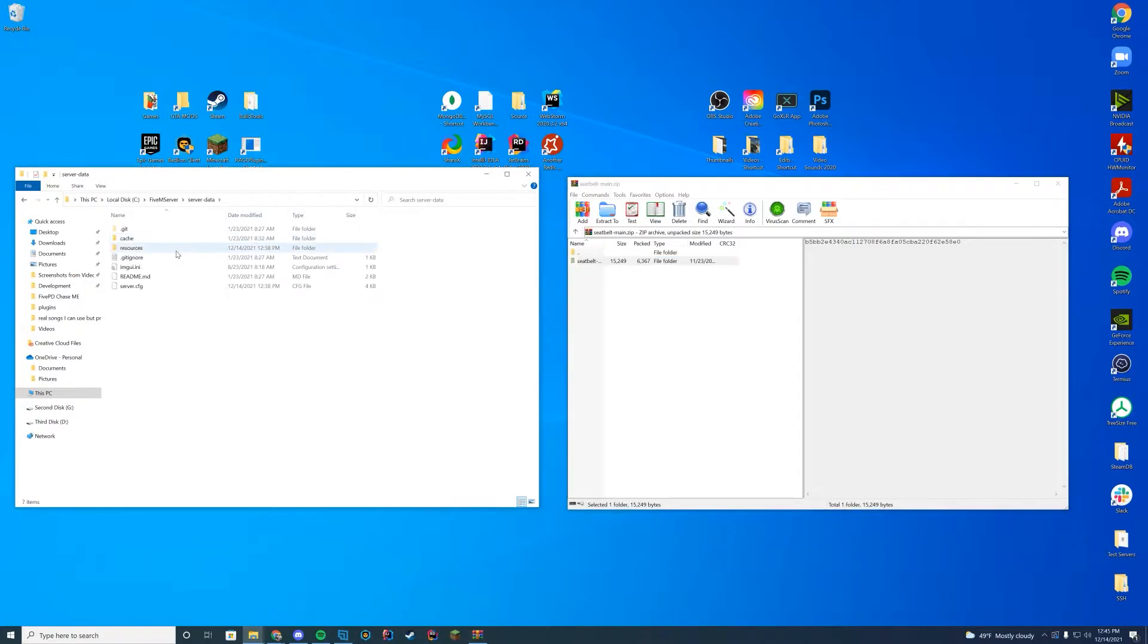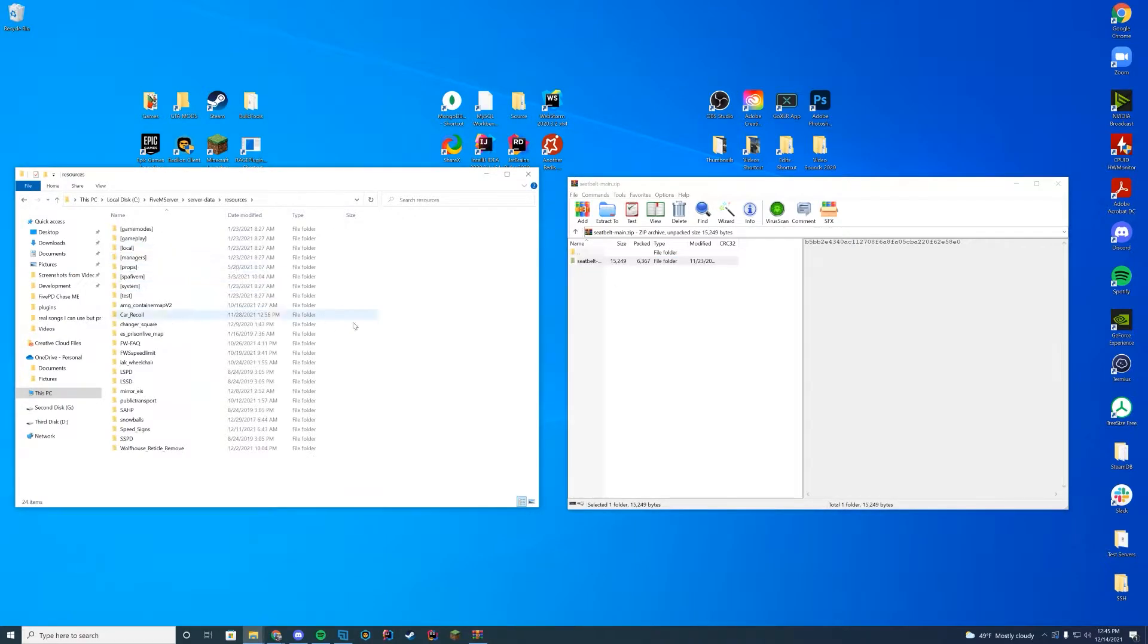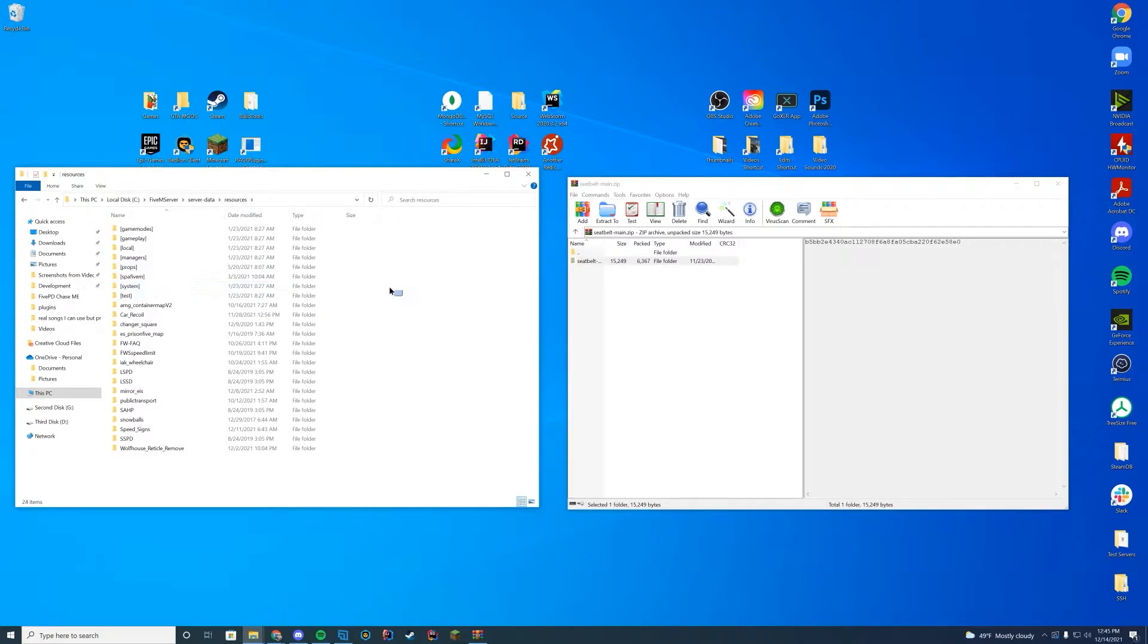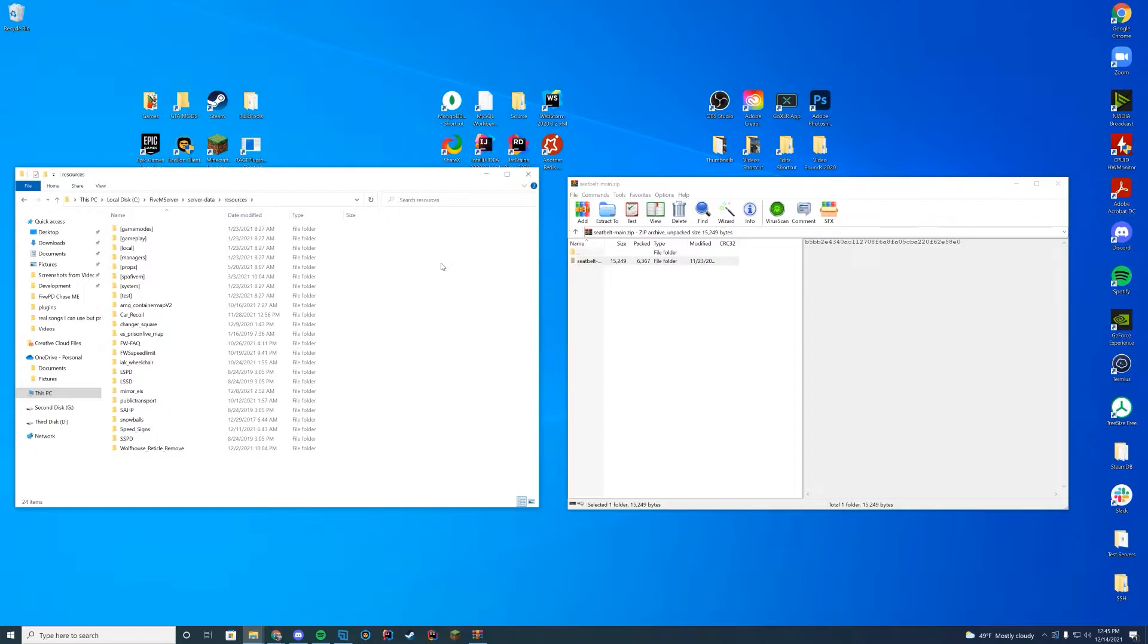You're going to go to your server data resources folder and this is where your resources are located for your server. If you never installed a resource before, you'll have only the big ones here. But if you've installed resources in the past, you probably know where this is. For me, it's my server data resources folder.